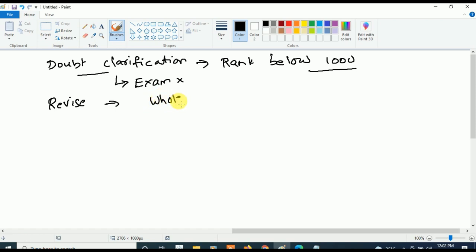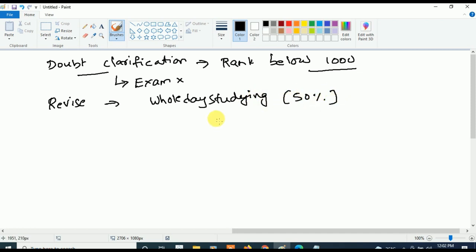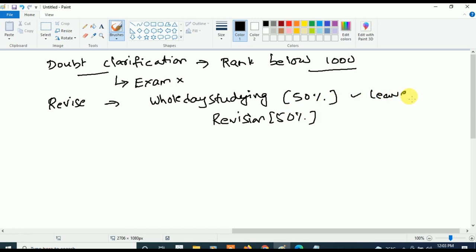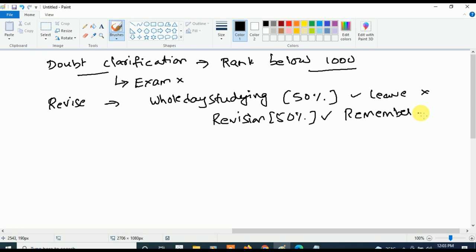The next important tip is: revise. Whole-day studying will help you only 50% — the remaining 50% comes from revision. If you study the whole day and leave it without revision, you will not remember anything. Only after revision will you remember everything and be able to recollect concepts in your exam very easily. Most students miss this, so don't make that mistake.